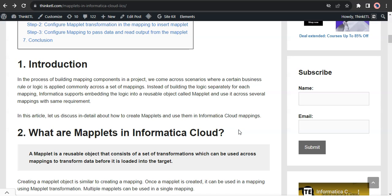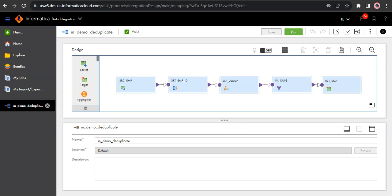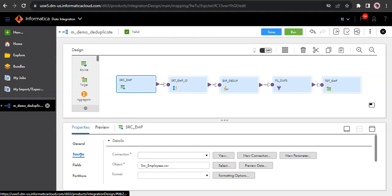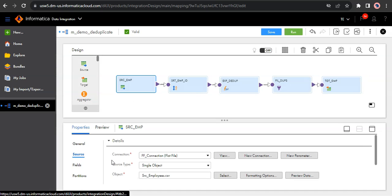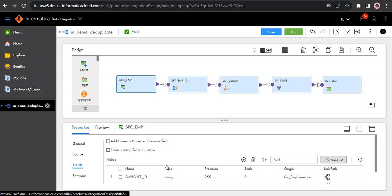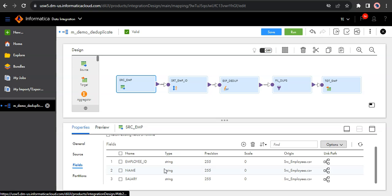So let us start this maplet's implementation with a simple example. I have a mapping opened where I am simply reading a source data and removing duplicates. So let us understand the data quickly. My source is an employees file which consists of three fields: employee id, name and salary.